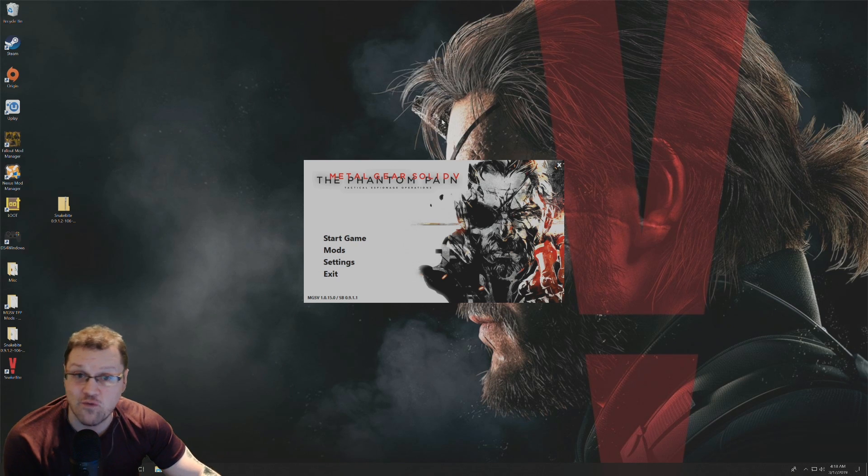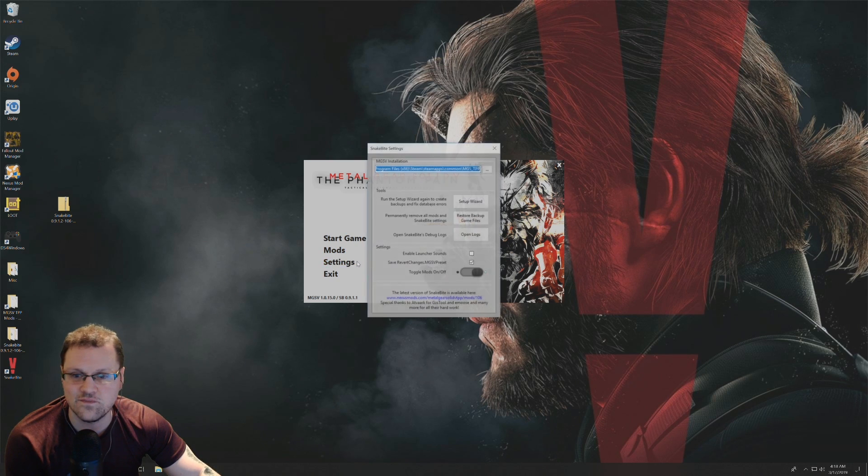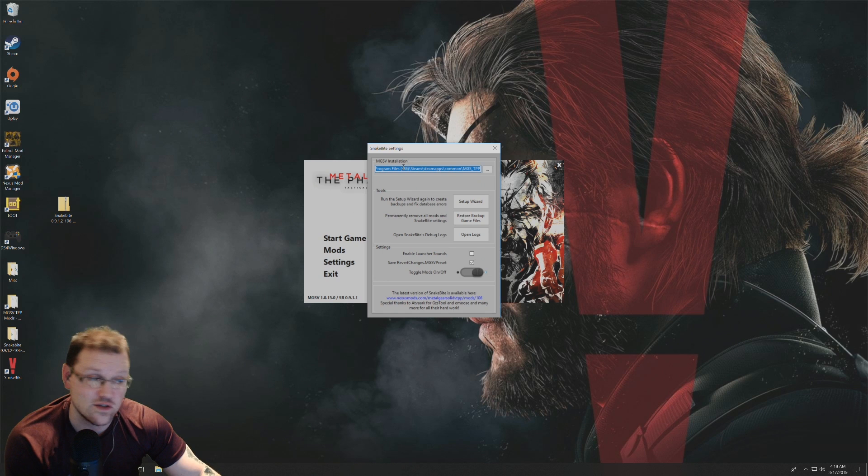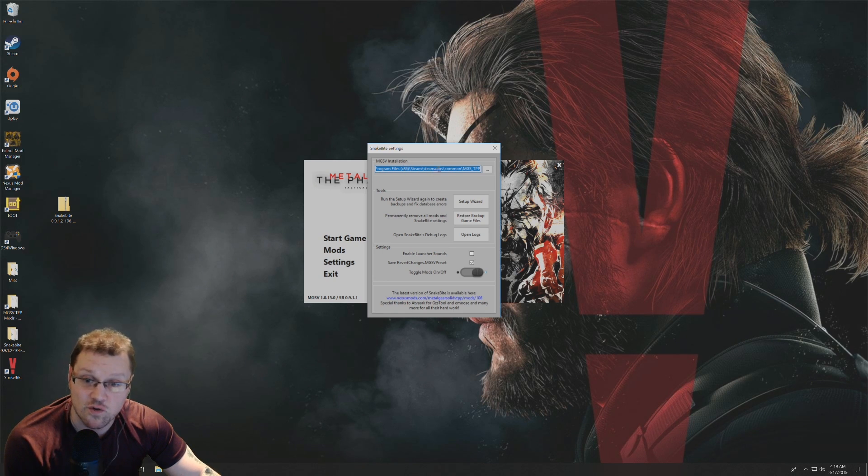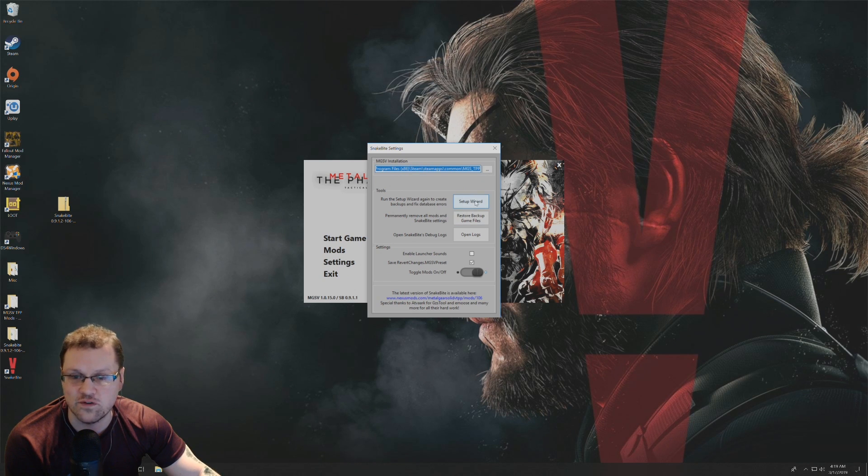Before we start working with mods, I just want to show you a few things in the settings section. At the top, that shows you the location where you have the Phantom Pain installed on your PC.